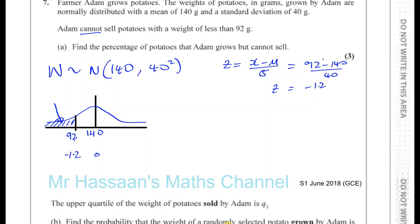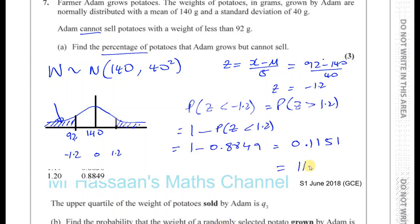So it's 1 minus 0.8849, and that gives us 0.1151. Now they want the percentage of potatoes, so basically they want this probability as a percentage. That's equal to 11.5% rounded to 3 significant figures. So that's the answer to part A.